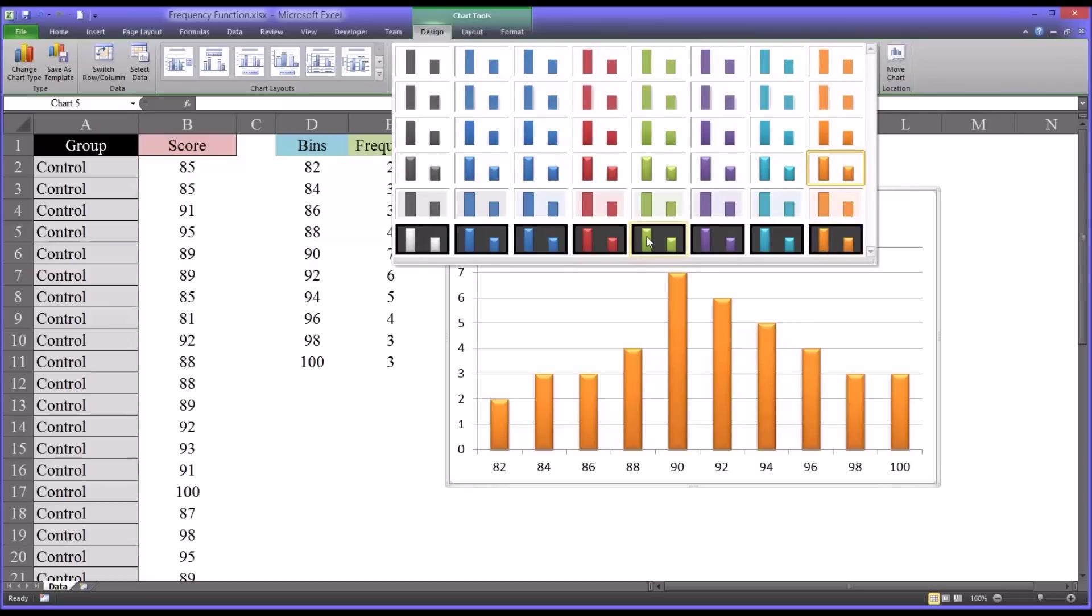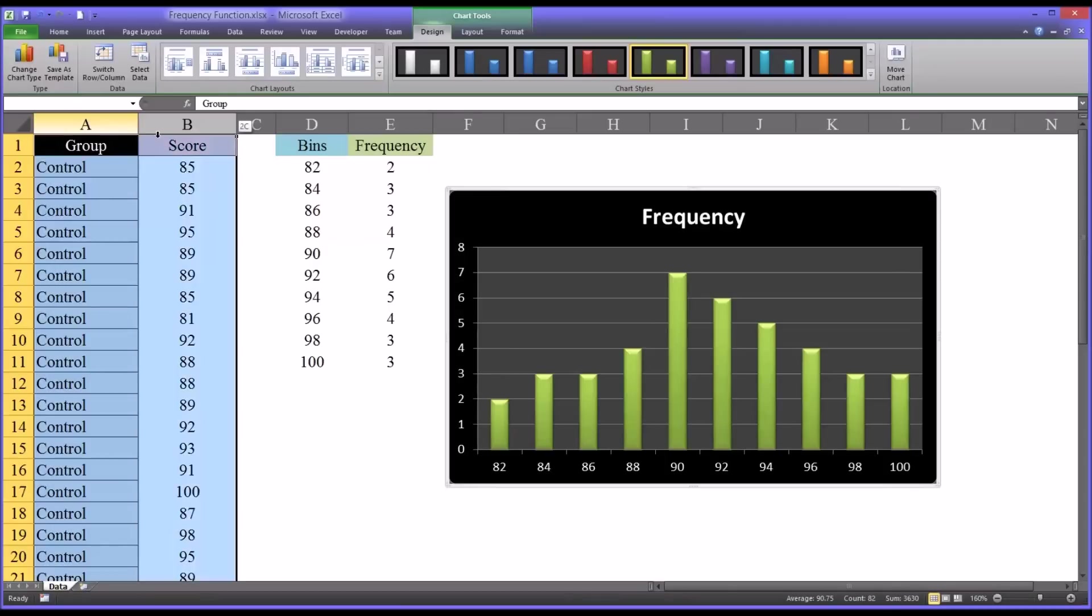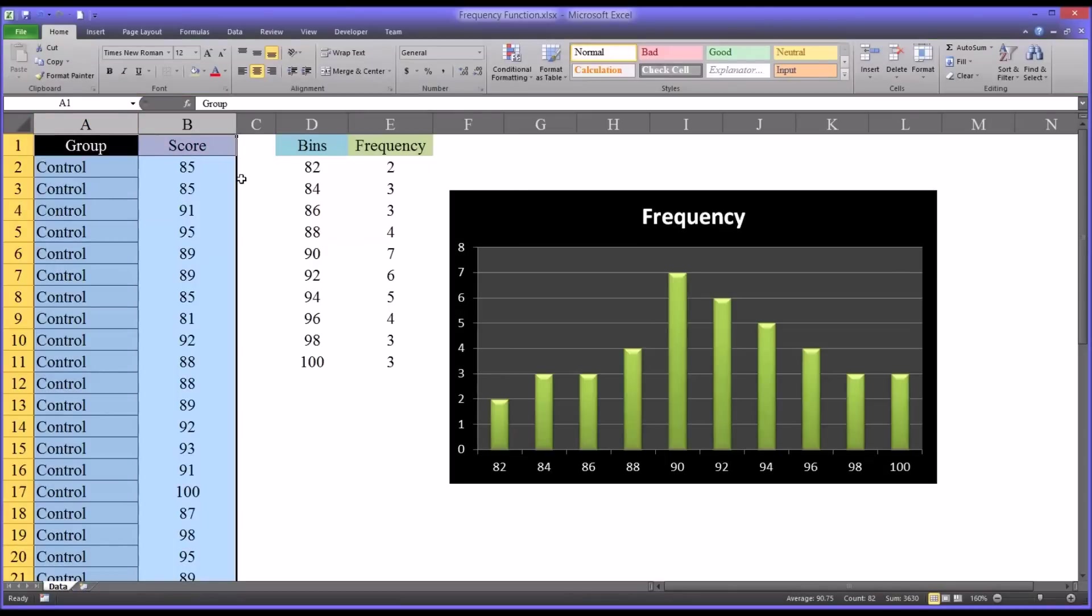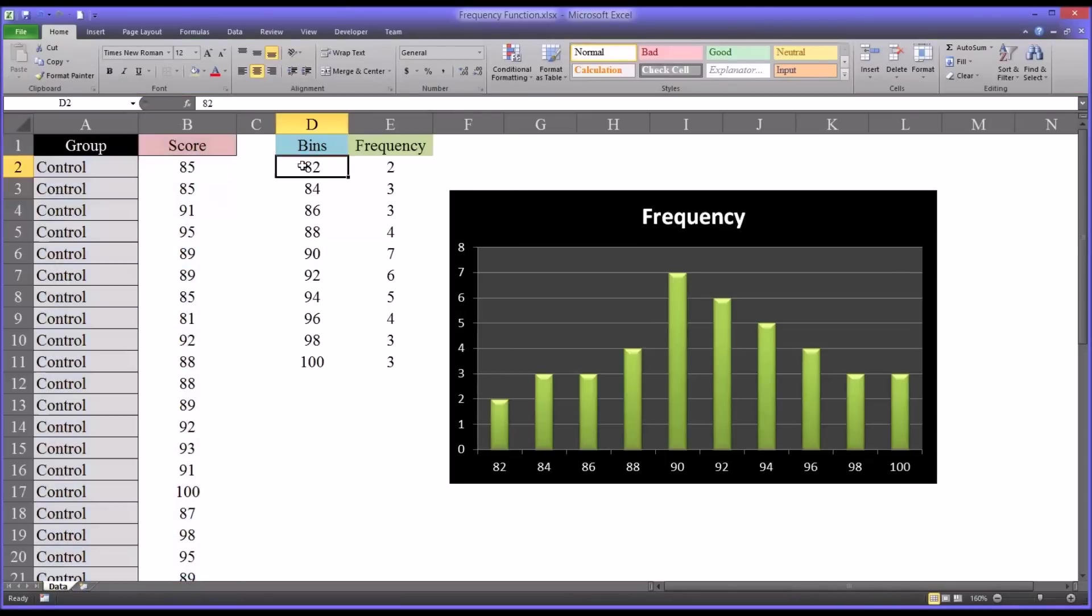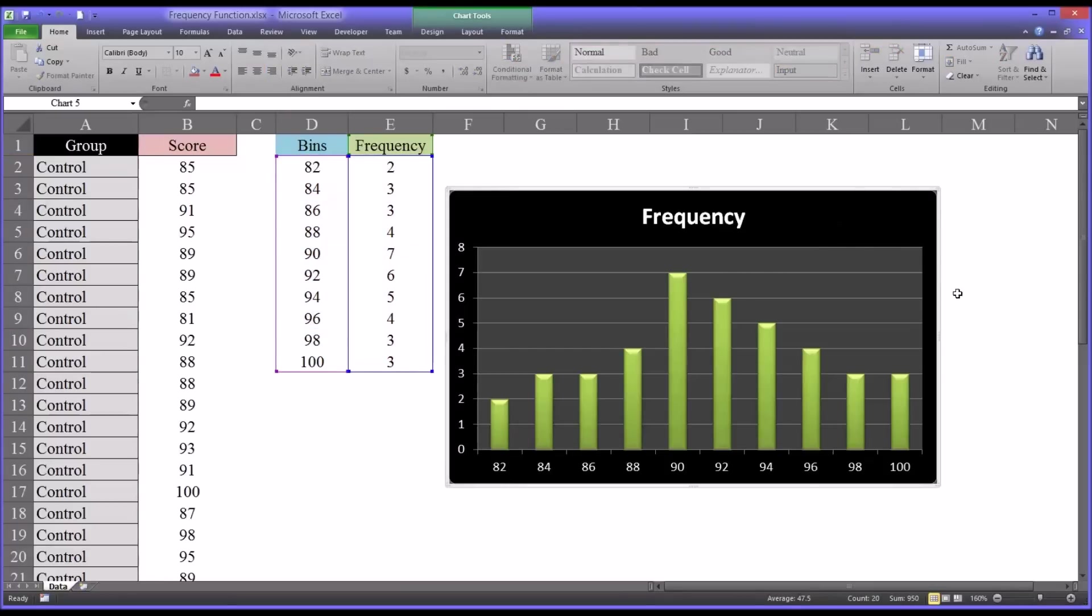Go with a black background. You have all the same options, really convenient feature to move from the data that you had over here to the bins and the frequency and then right to a histogram.